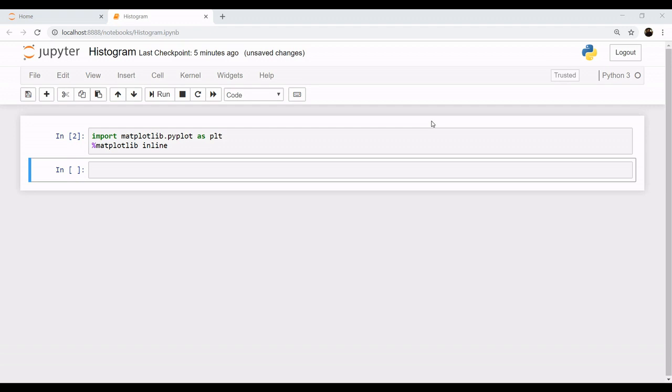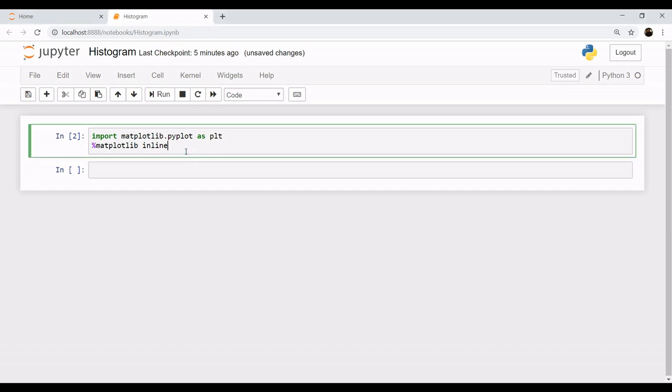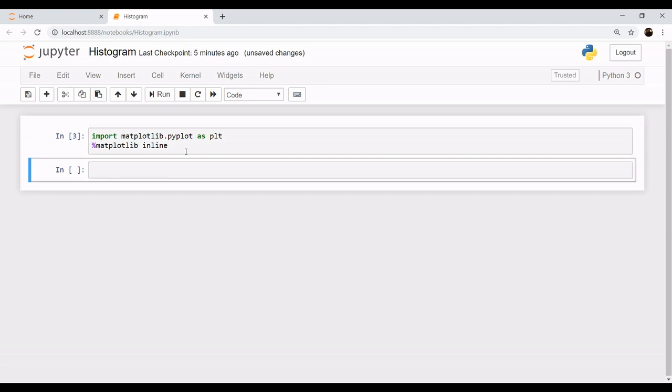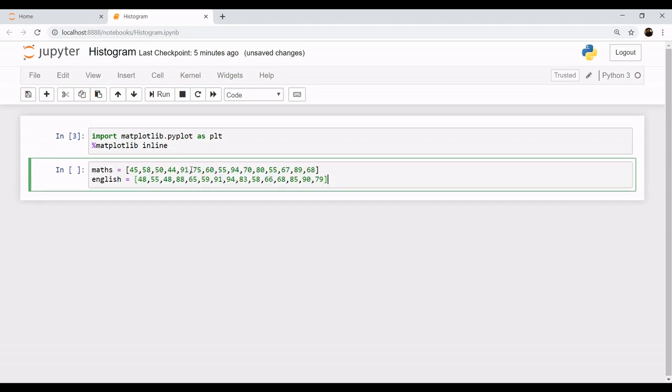plot the frequencies of your data points. So let's get started. We have already imported our matplotlib library and the magic function of matplotlib inline. Let's say that we have these data points to plot on a histogram. We have the marks of maths and English of the students respectively and we want to plot them on a